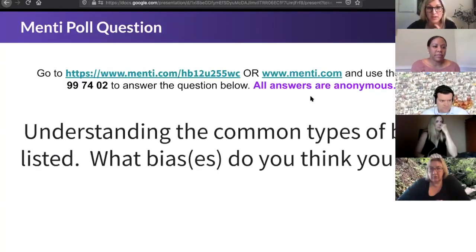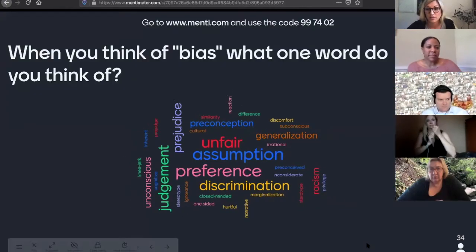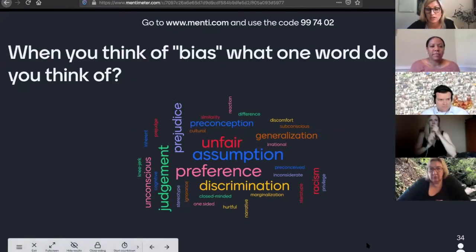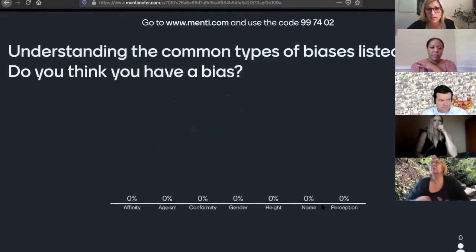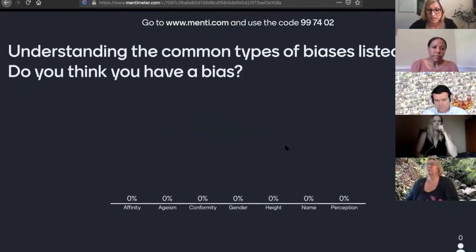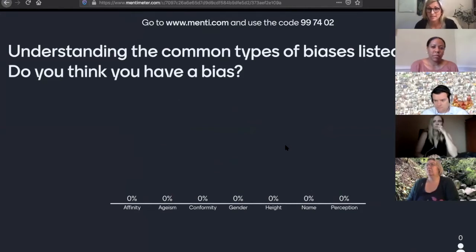We do have another Menti poll question, so if you could go back to that. Answers are completely anonymous, but if you could just add what you think you might personally have as a bias, whether that's unconscious or not.